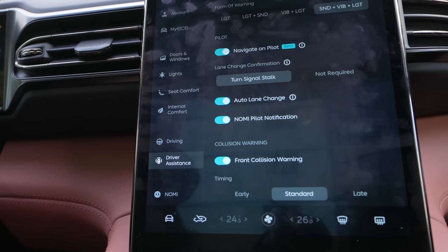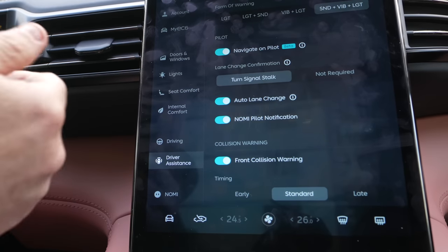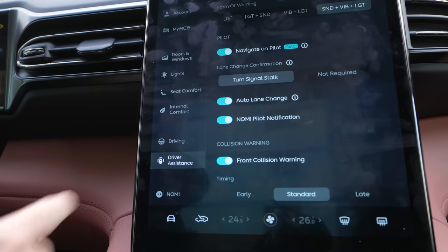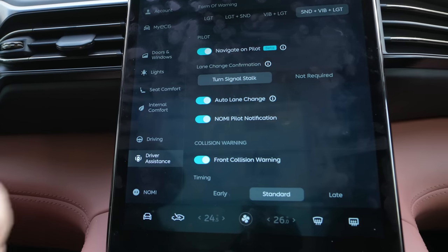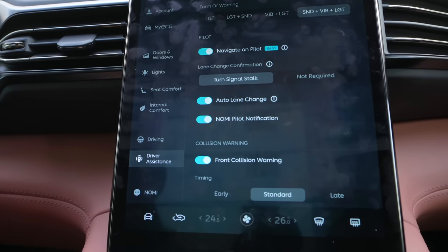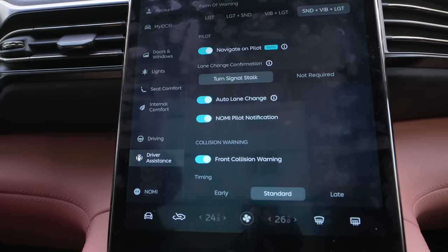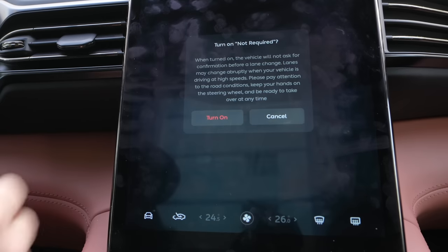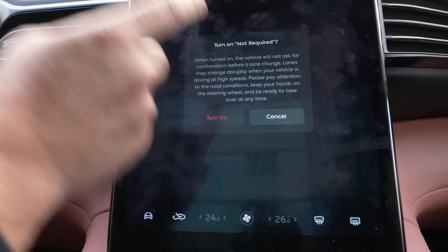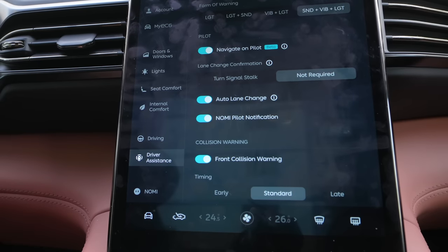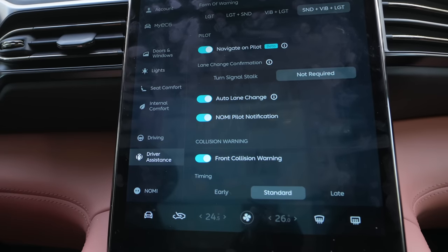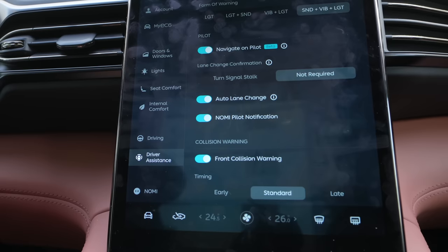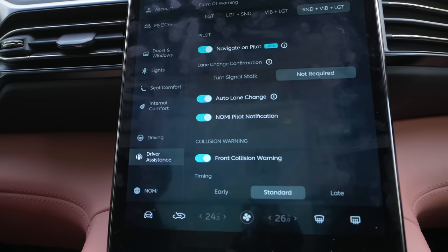I have Navigate on Pilot — that's the NIO autopilot. With the turn signal stalk: if I want to change lanes during autopilot, I can indicate with the turn signal myself, or the car can do it by itself if I turn that on. Then I don't have to indicate — the car will automatically turn on the blinker and change lanes when it's safe.